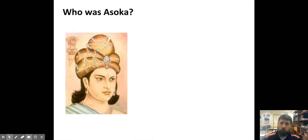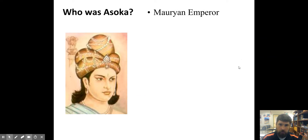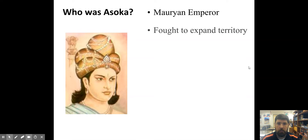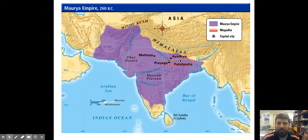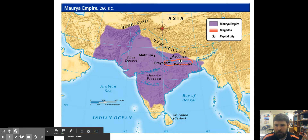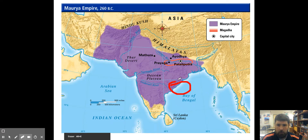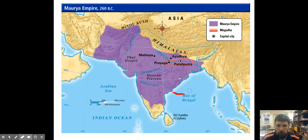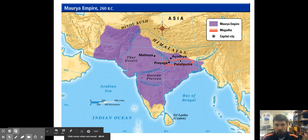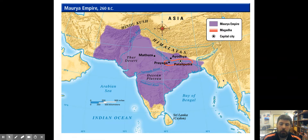Chandragupta had unified most of India, and Ashoka comes to the throne. It's a hereditary dynasty — he becomes the emperor, and his first thing he has to do is try to expand his territory into this place called Kalinga. Kalinga is located right around there. It was a holdout that didn't want to join the Mauryan Empire, and so Ashoka went down there and fought this battle where apparently around 10,000 people died.